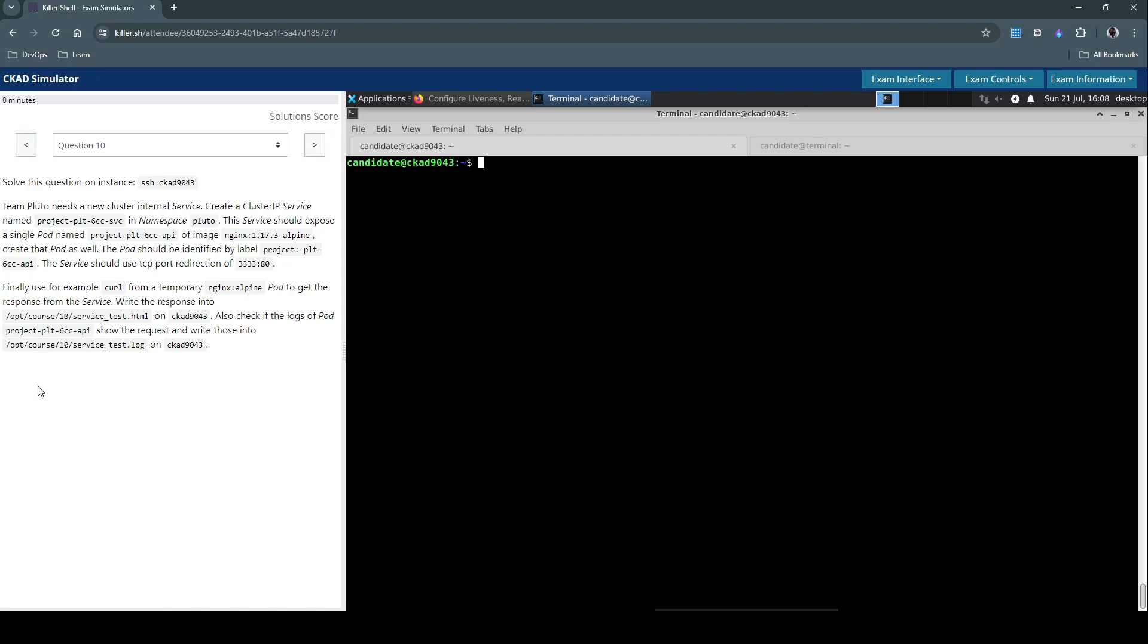And create a temporary pod to query the endpoint to see if that is reachable. If yes, then write the response back into a given file.